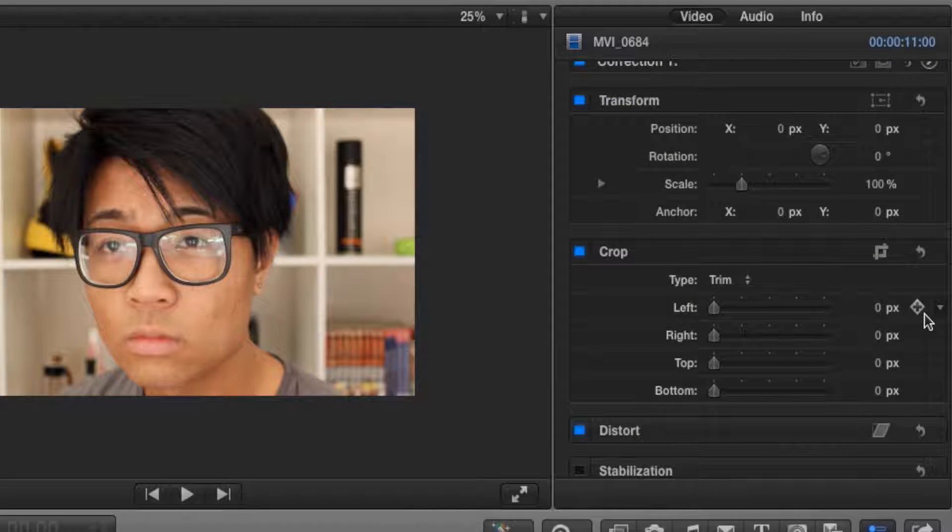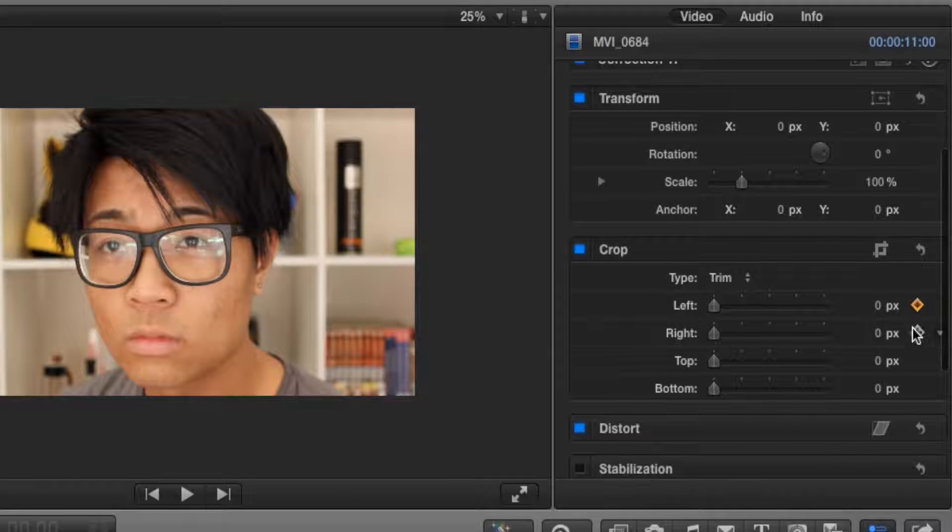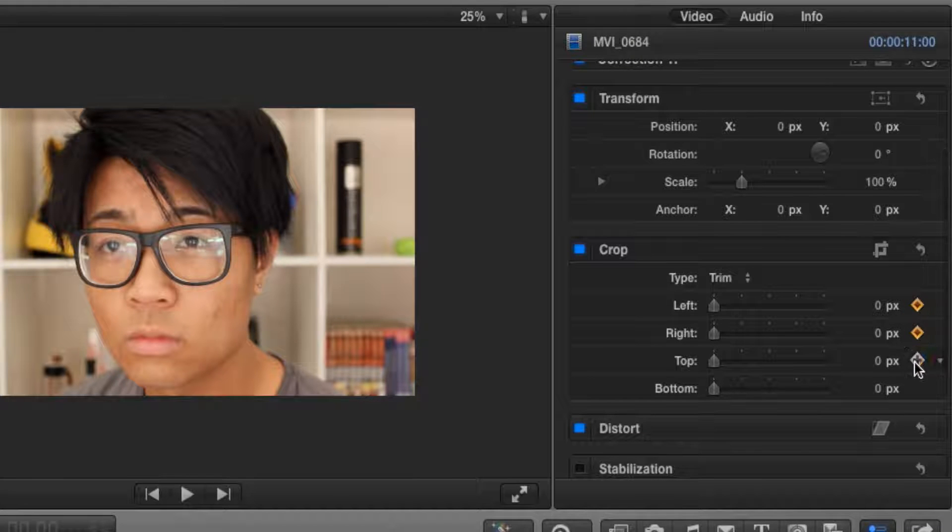Now exactly the same, we're going to go and click on all of these buttons, all four of these. Just go and click.